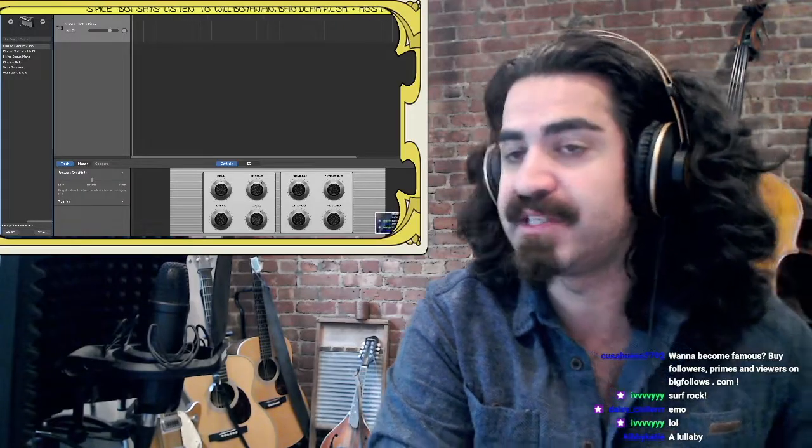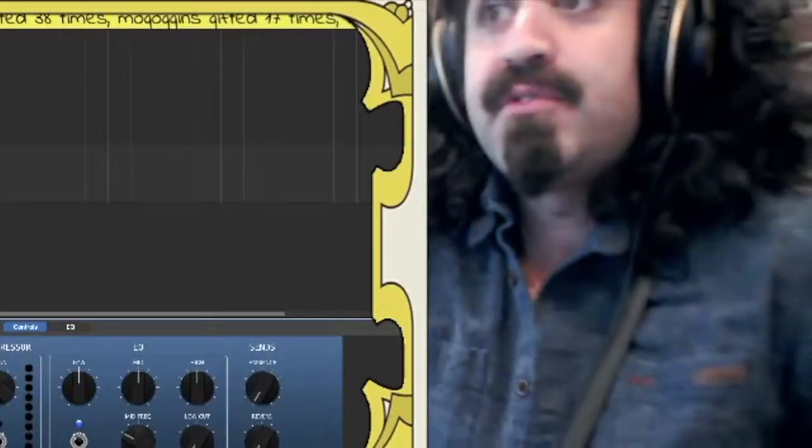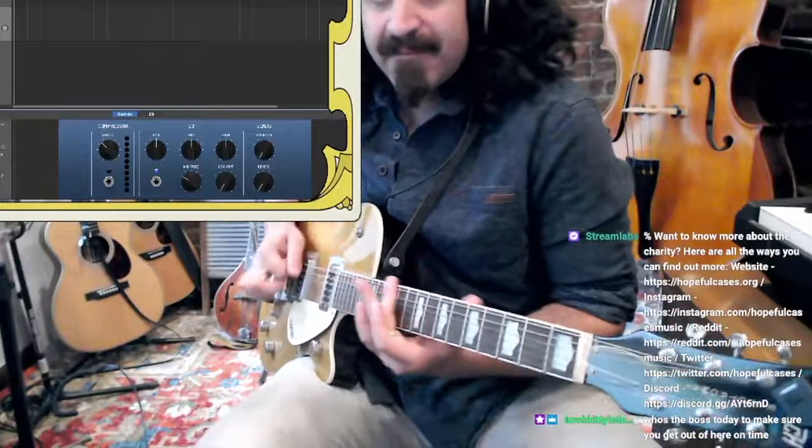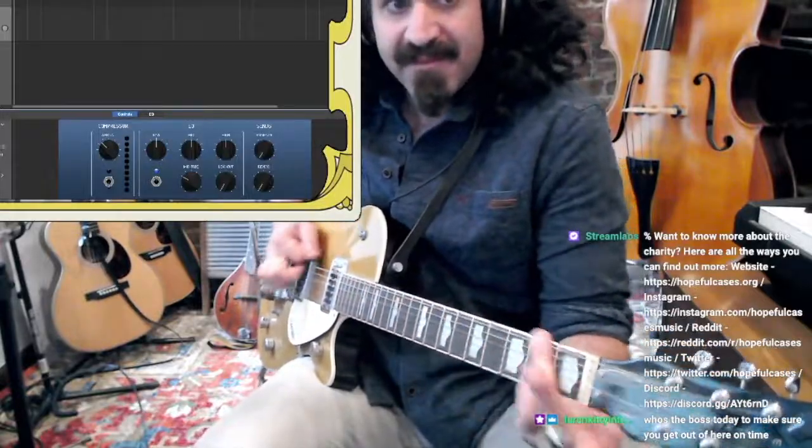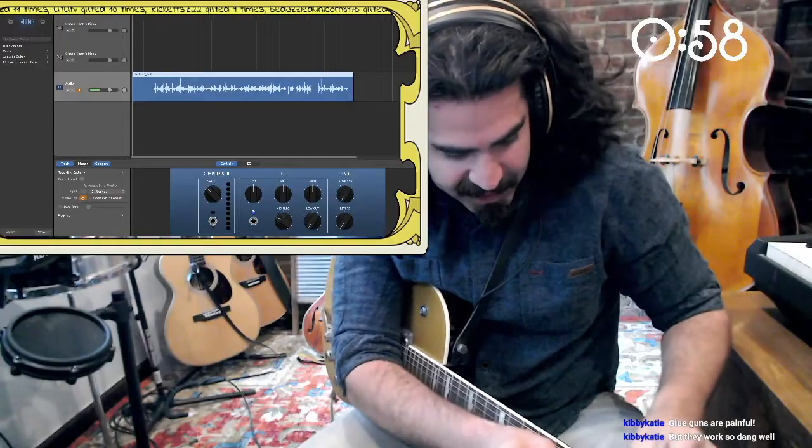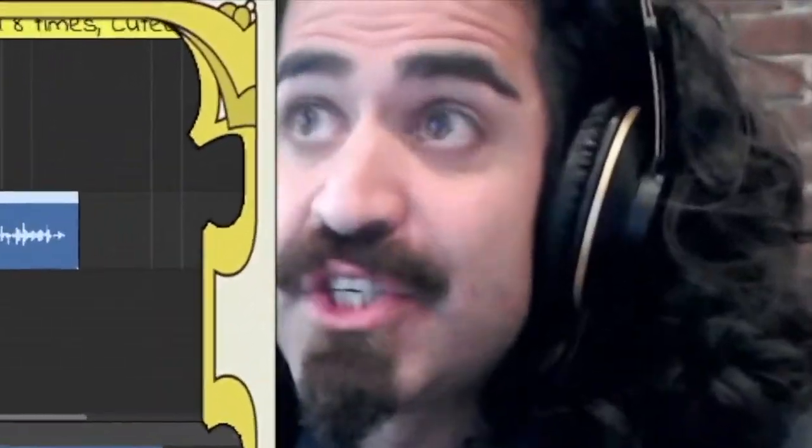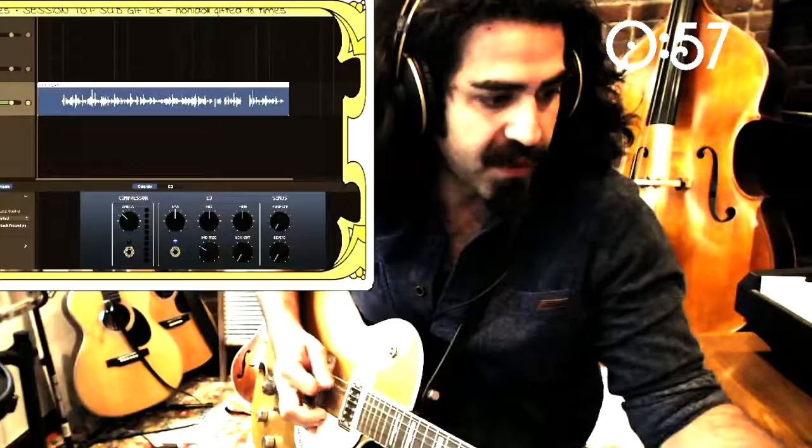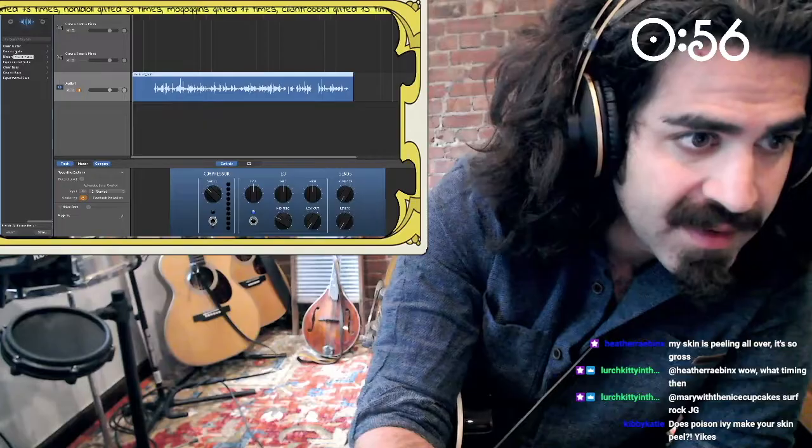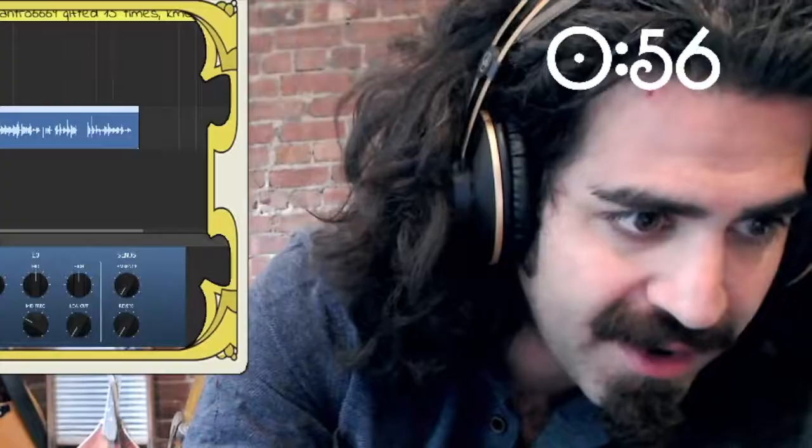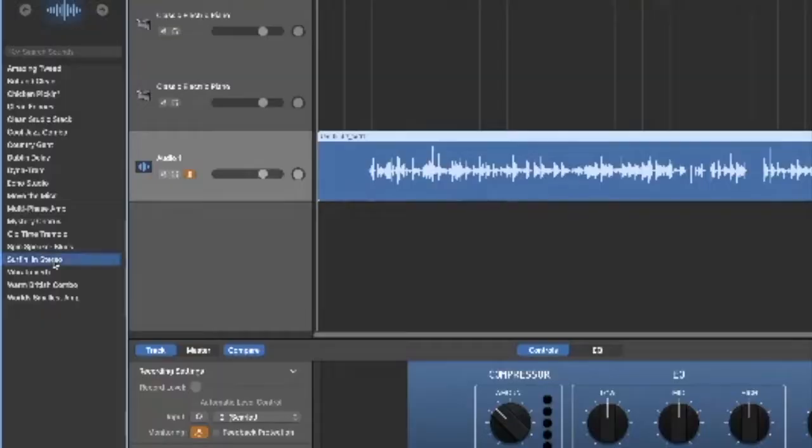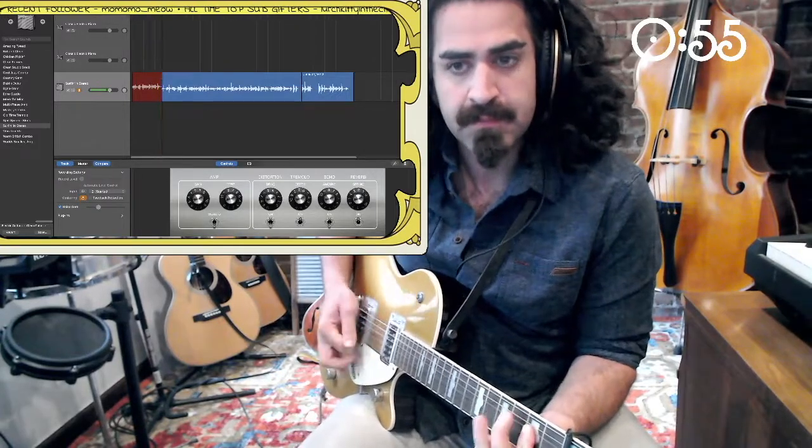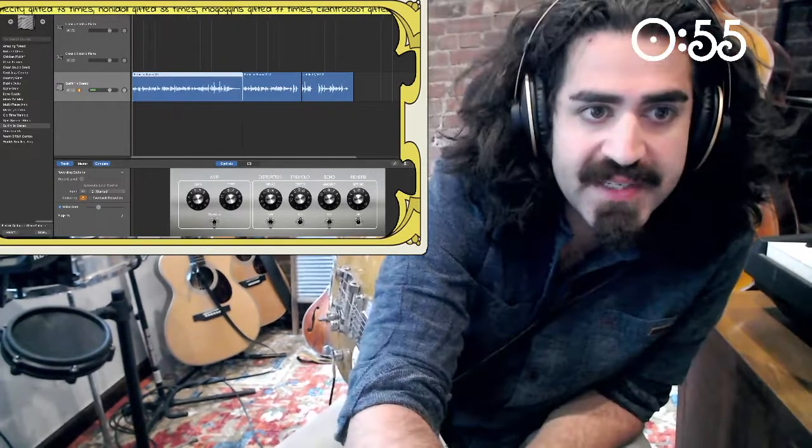Surf rock could actually be dope. If we do surf rock, we get to do one of these. Let's turn that timer on. Let's tune this little pitch. Let's go to clean guitar. This one is just called surf and stereo. Cool, easy.